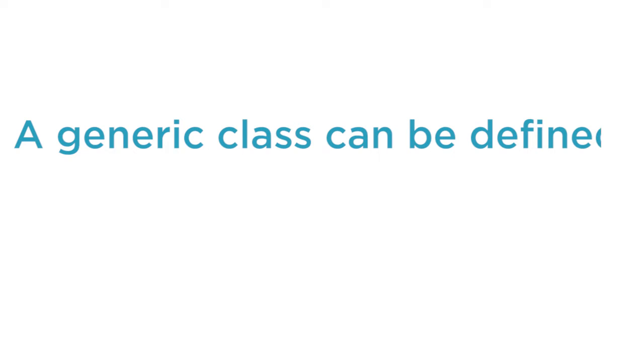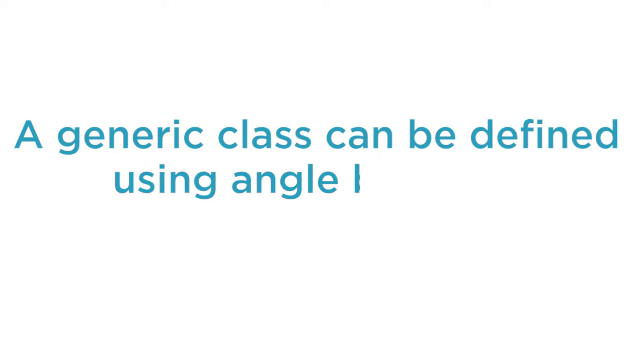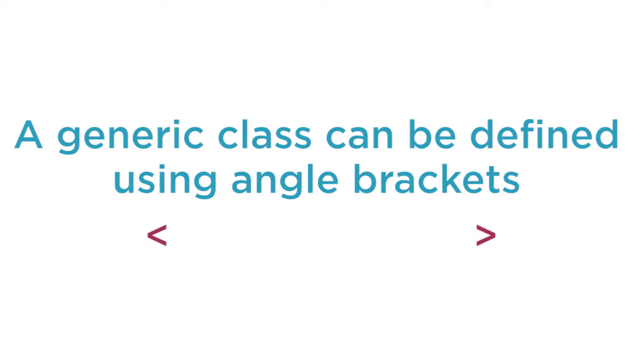A generic class can be defined using the angle brackets. Let us go to Visual Studio and see how we can create our first generic class.